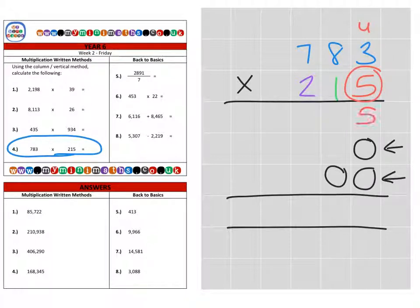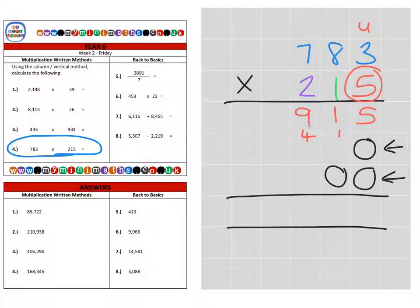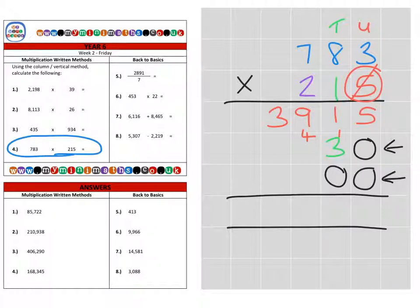5 times 3 is 15, carrying into the tens. 5 times 8 is 40, plus the 1 is 41. 5 times 7 is 35, plus the 4 is 39. That's the units completed. Next we're on to the tens — nice and easy, this one. We've got 1 times 3 is 3. 1 times 8 is 8. 1 times 7 is 7. That's the tens completed.